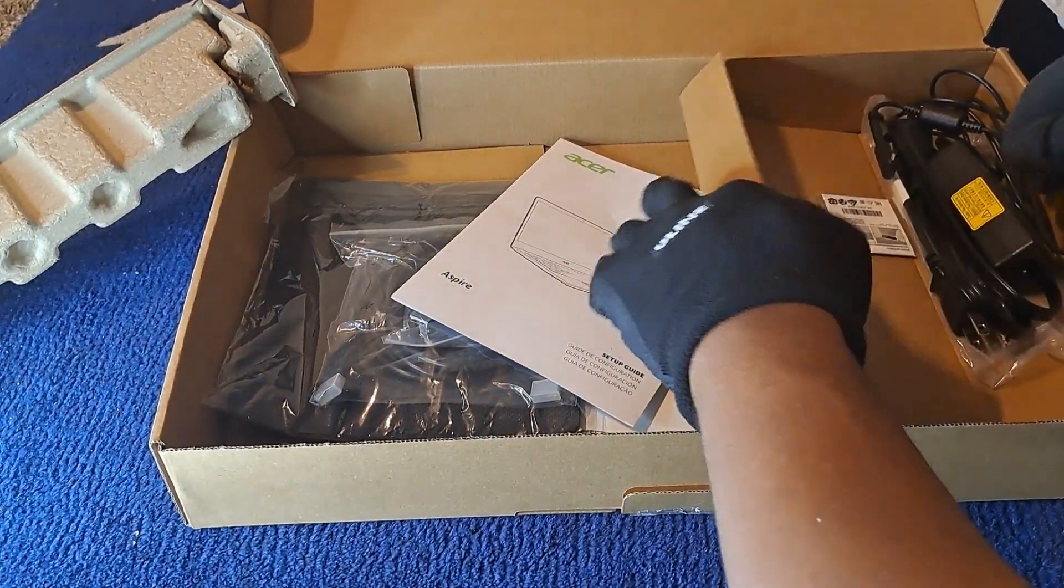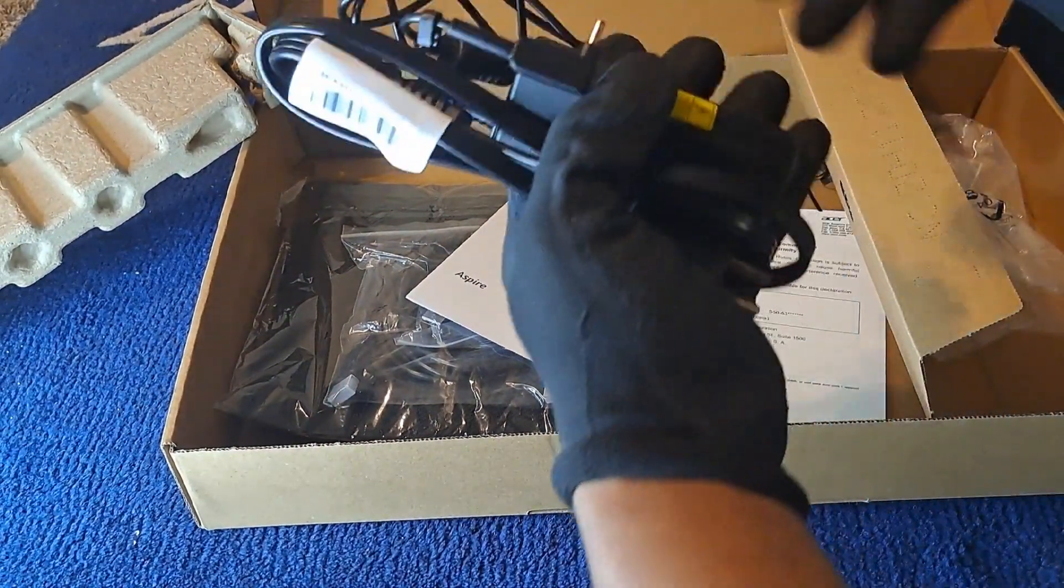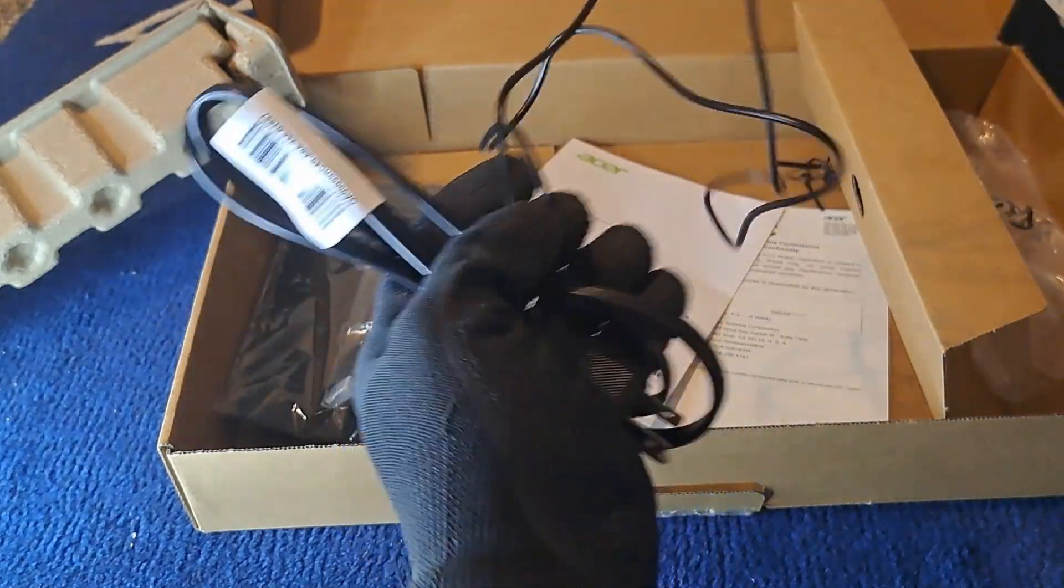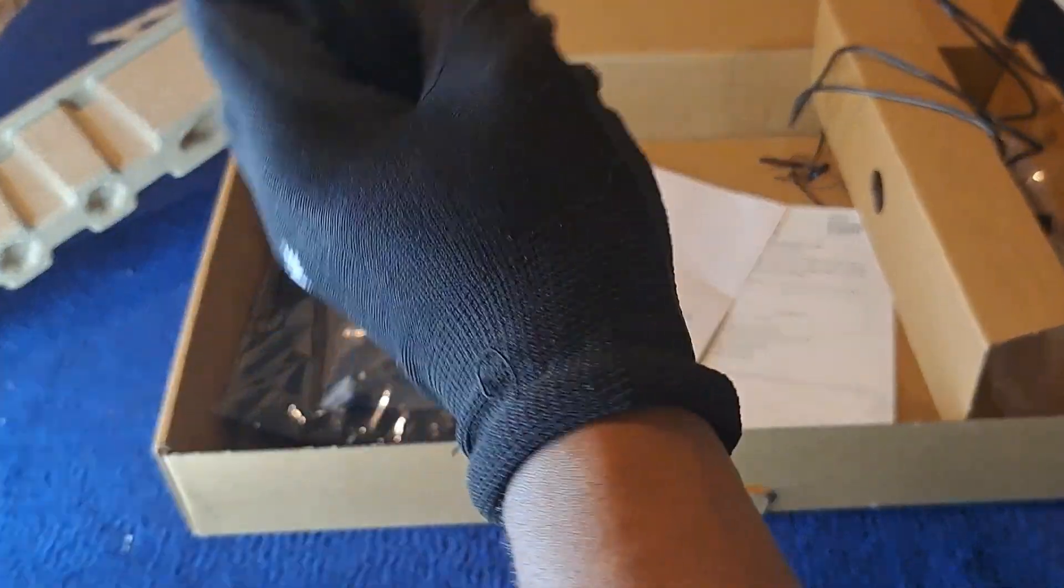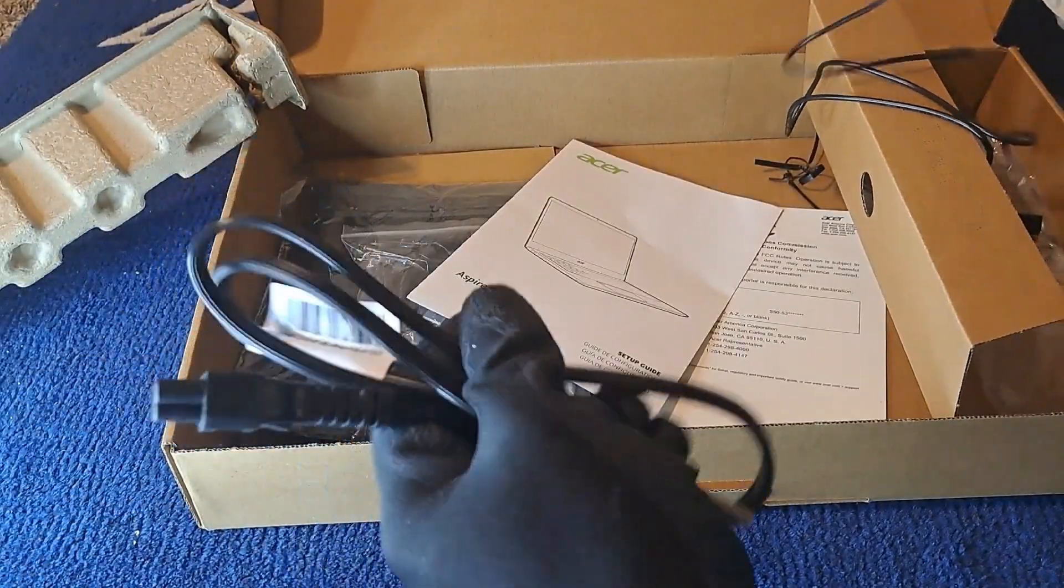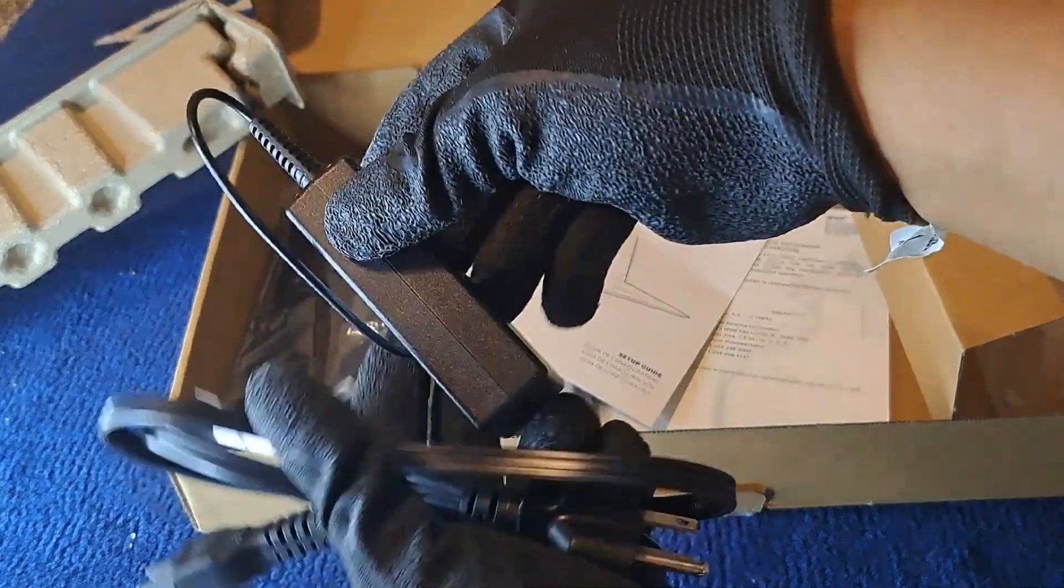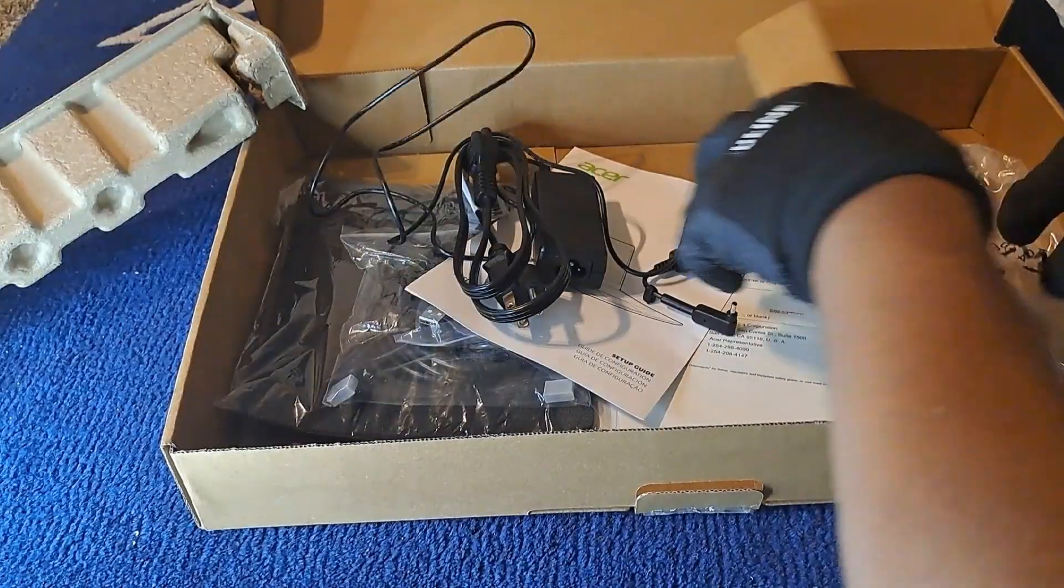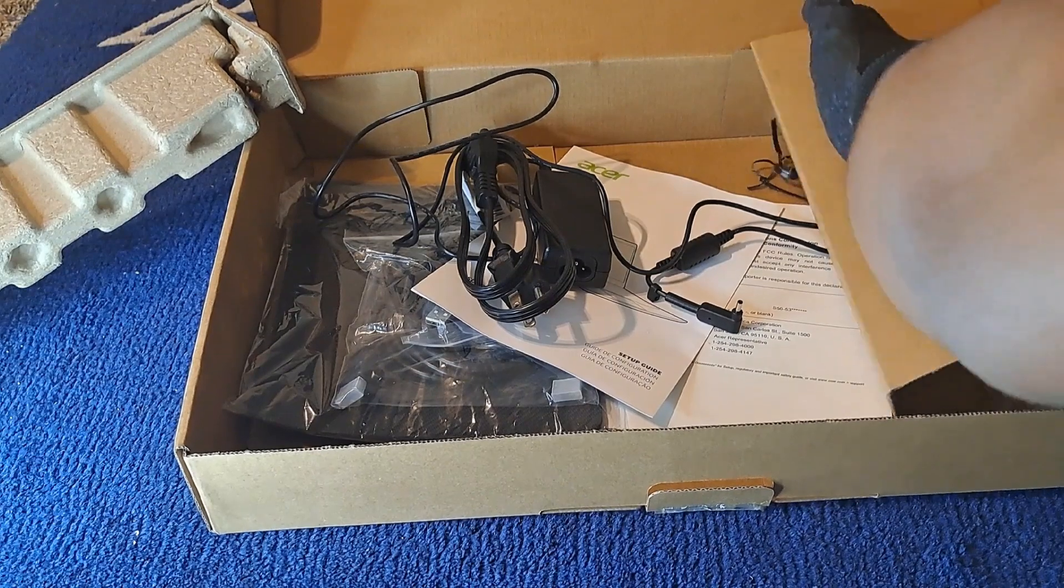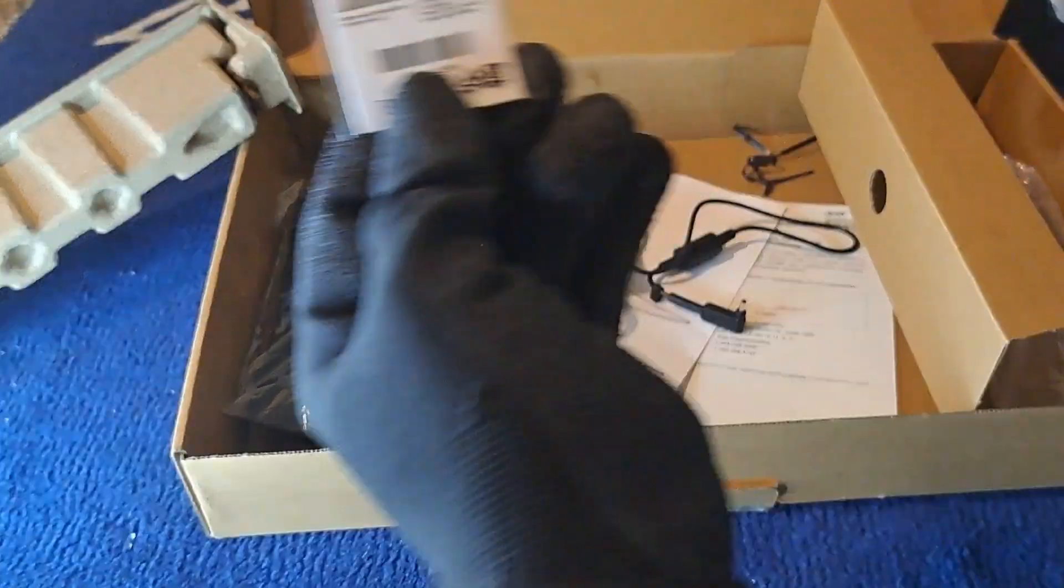On this side I have the actual cables. My power cable is basically what this is. That's pretty much all that comes inside the box.